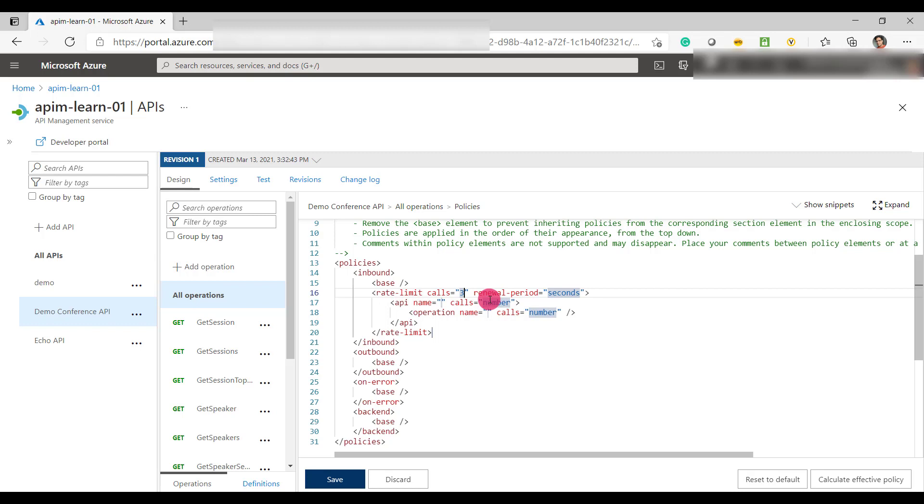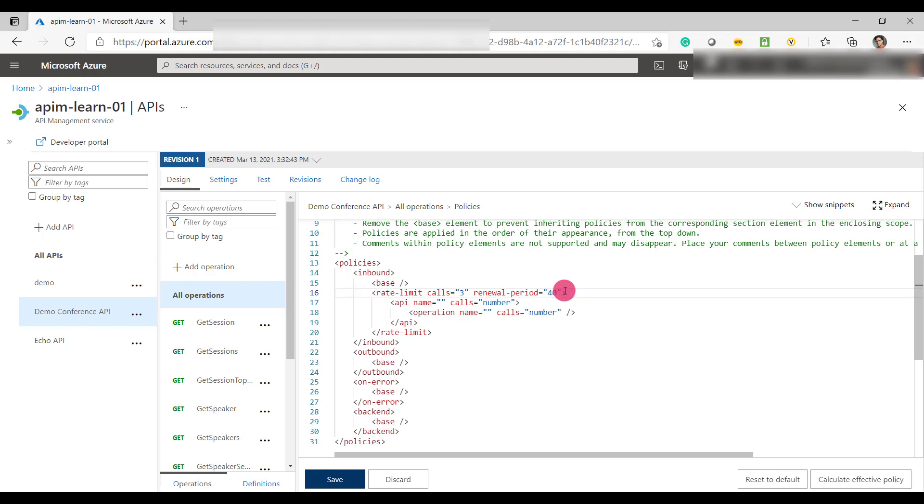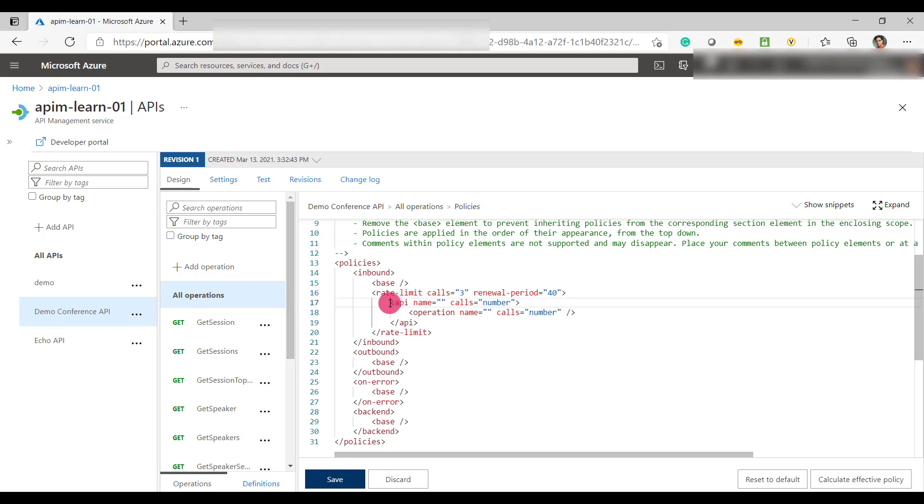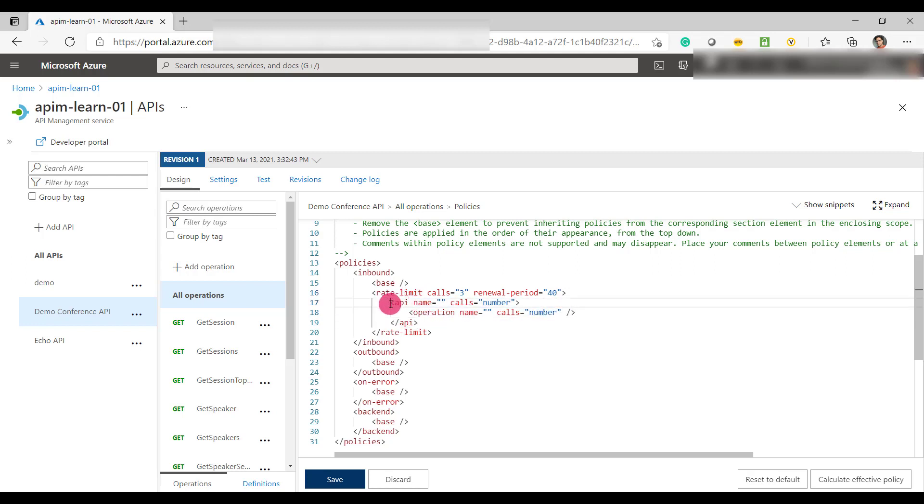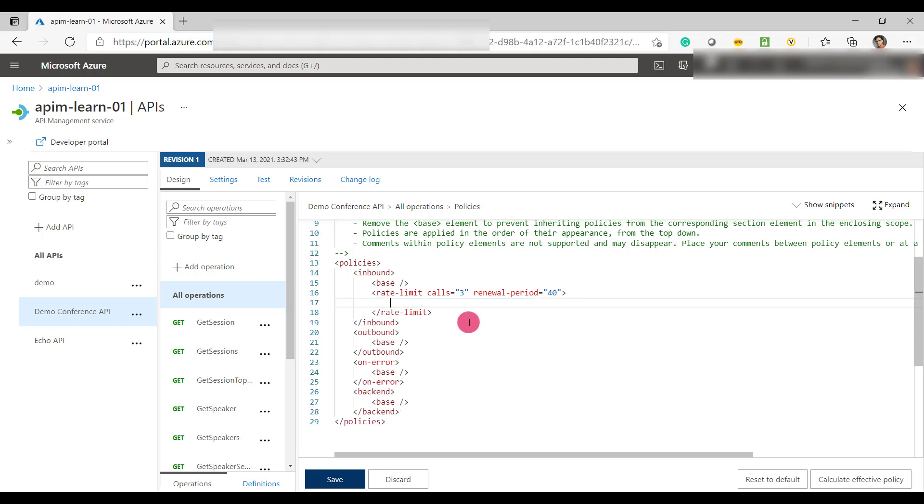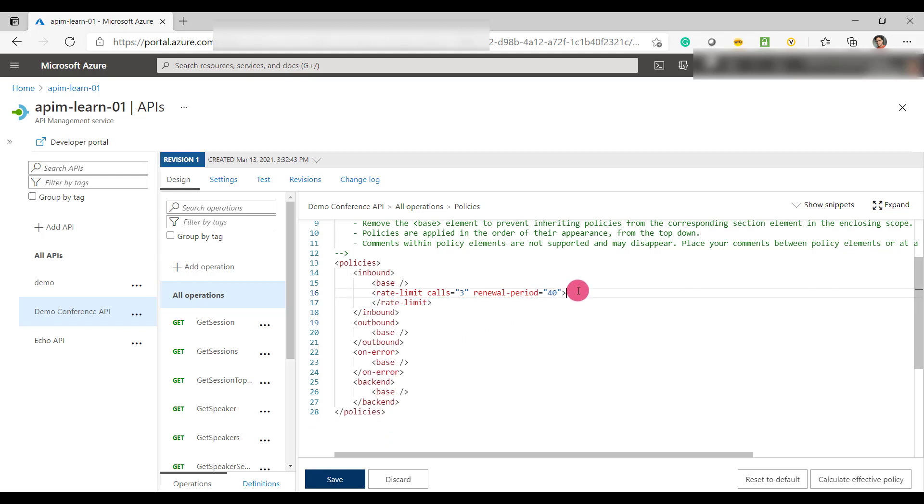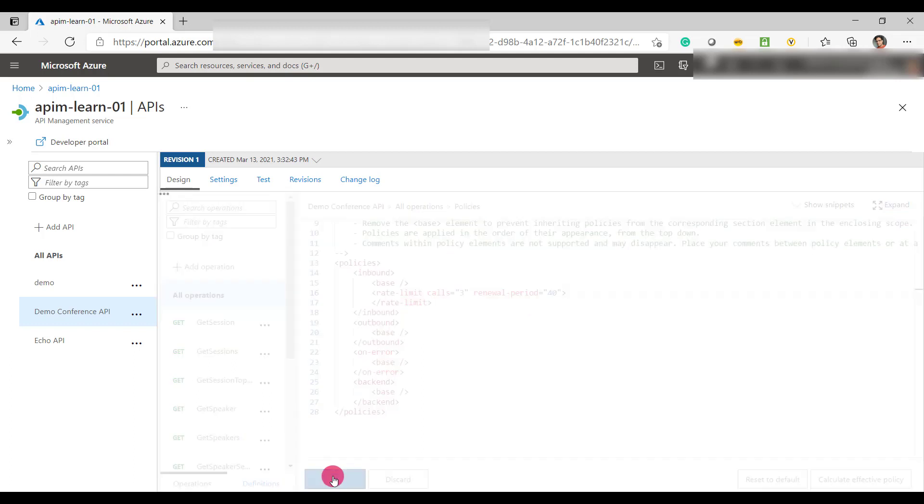And you can see that you got the template for this particular rate limit policy. So I'll specify the number of calls, which is three, renewal period in seconds would be, let's say 40 seconds. And now if you wish to apply this rate limit policy on a specific APIs or a specific operation, you can do that as well. We are not going to do that. Let's exclude this particular section and save this as is.